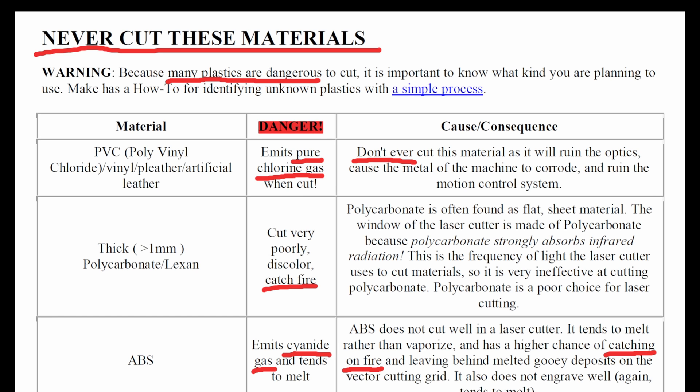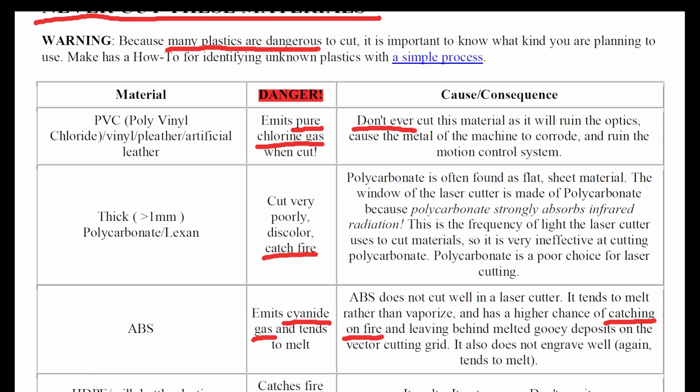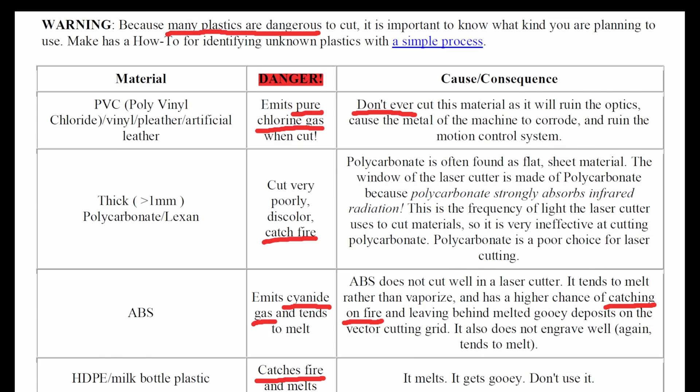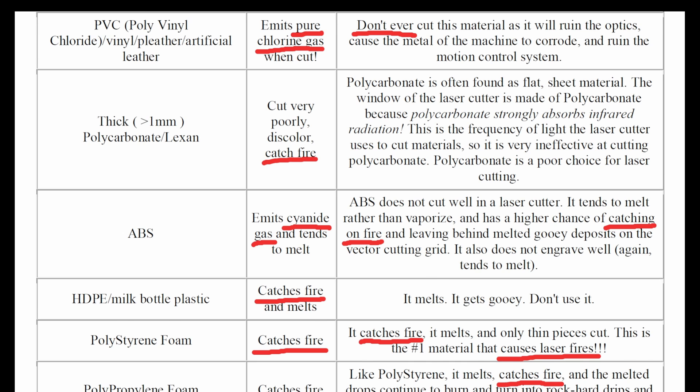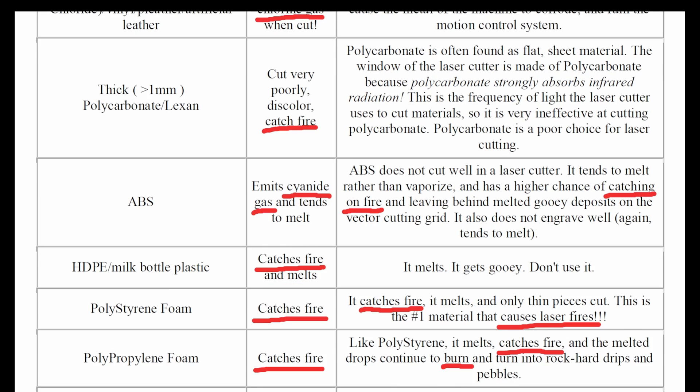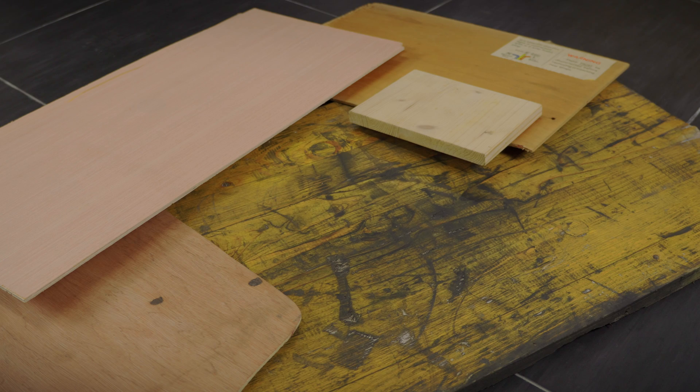But before you do anything, you need to know about the list. Yes, there is a list. It contains materials that are not safe to cut or engrave. Just look it up online and don't go crazy engraving your name on everything, including your new bathroom's PVC pipes.